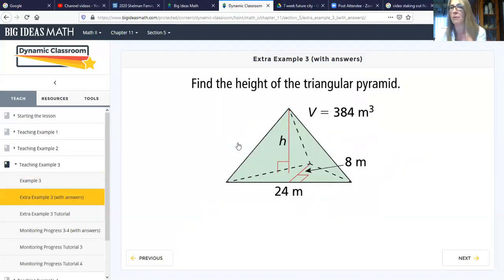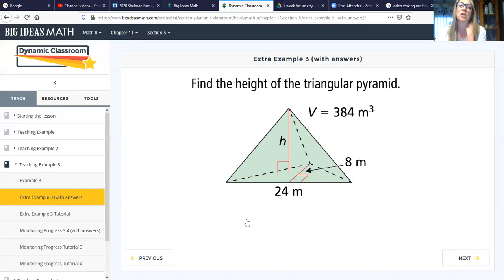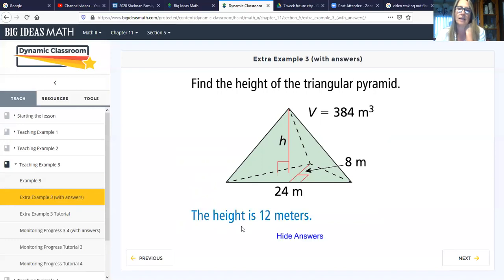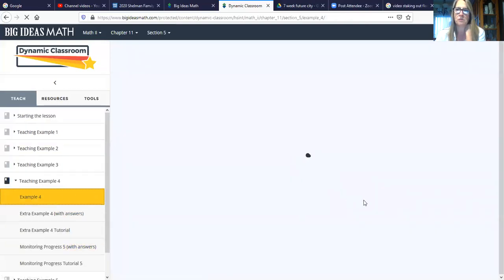The next example also asks us to find the height of a triangular pyramid given the volume. We need the area of the base, which is one half the base of 24 times the height of eight — that gives us the area of the base of the pyramid. We know volume equals one third times the big B times the height, and we solve for the height to get 12 meters.